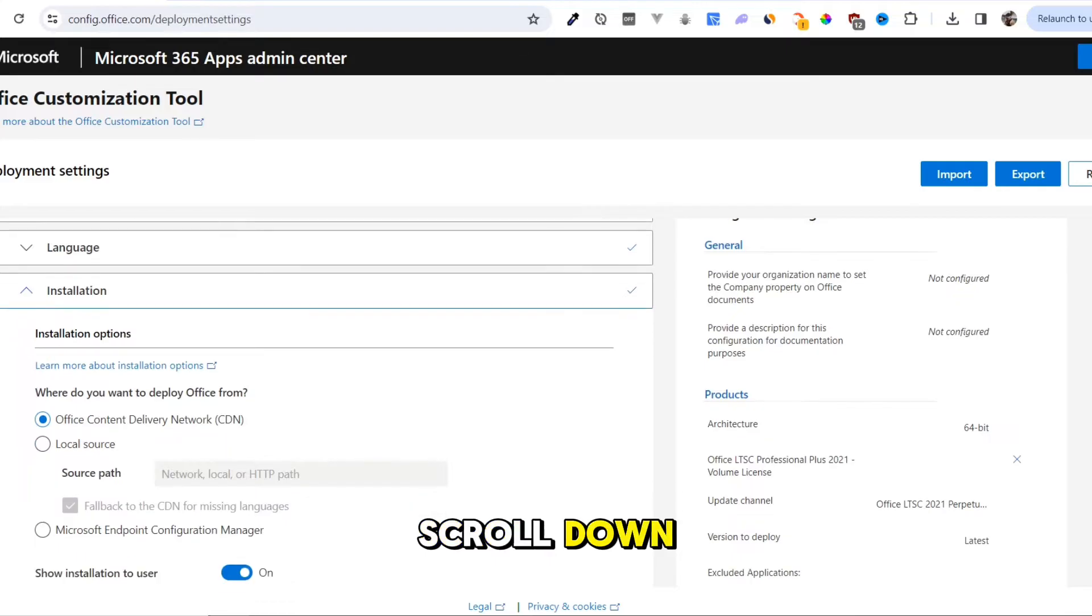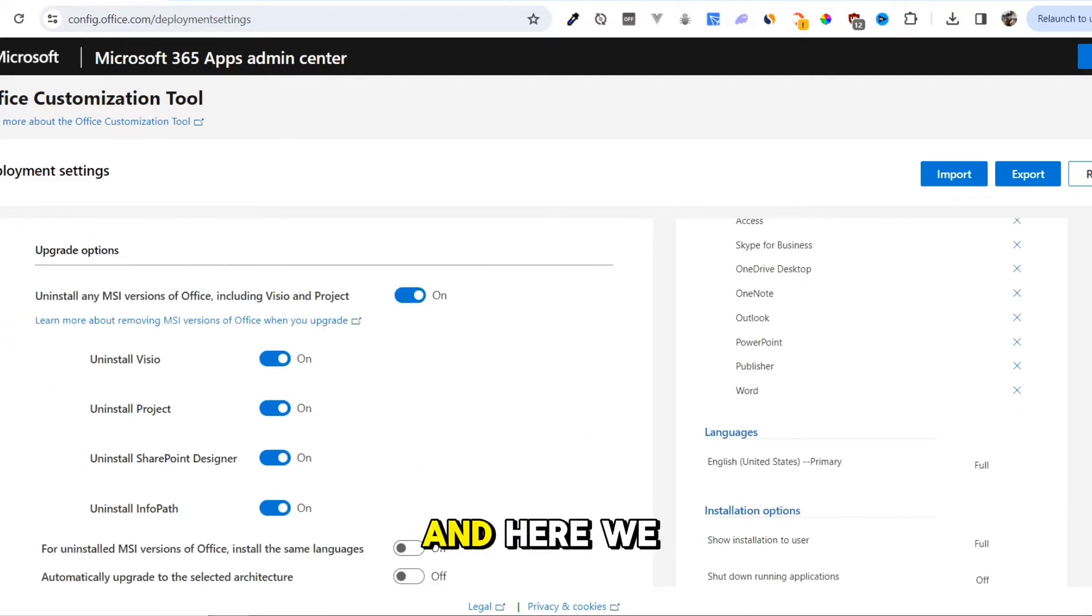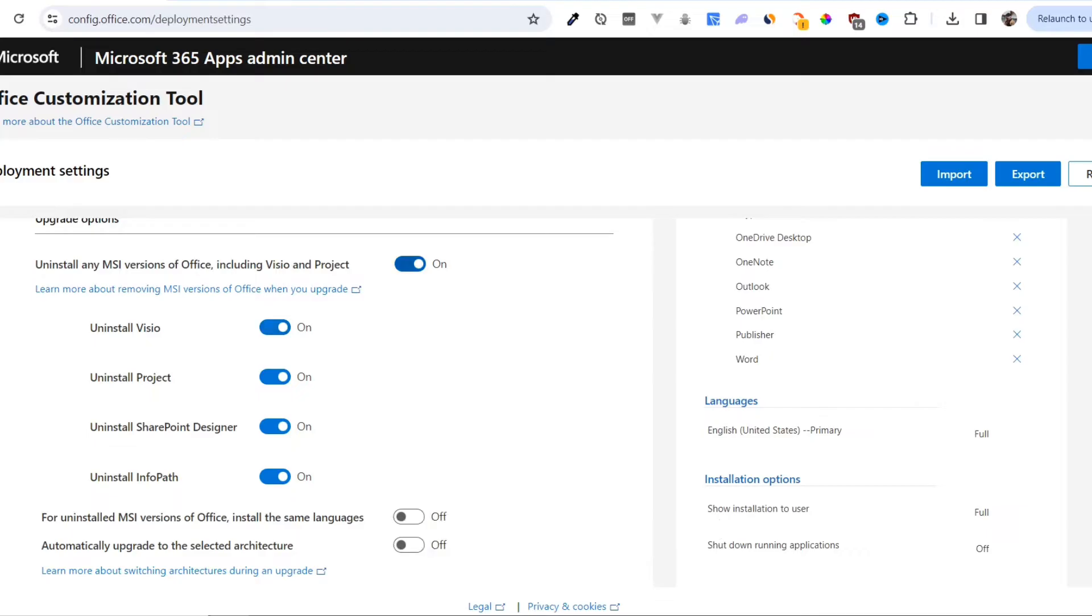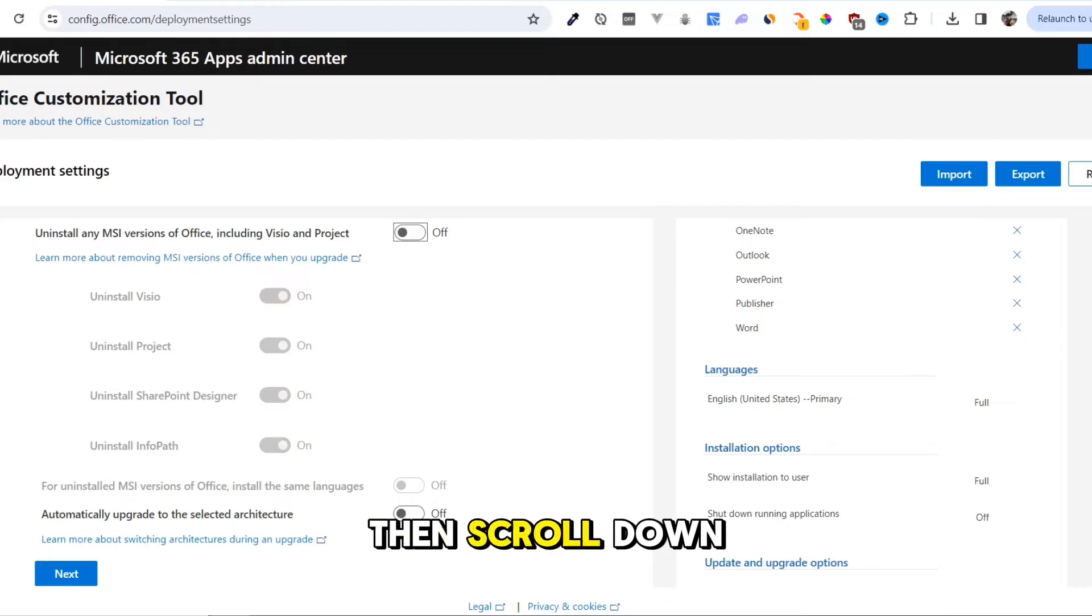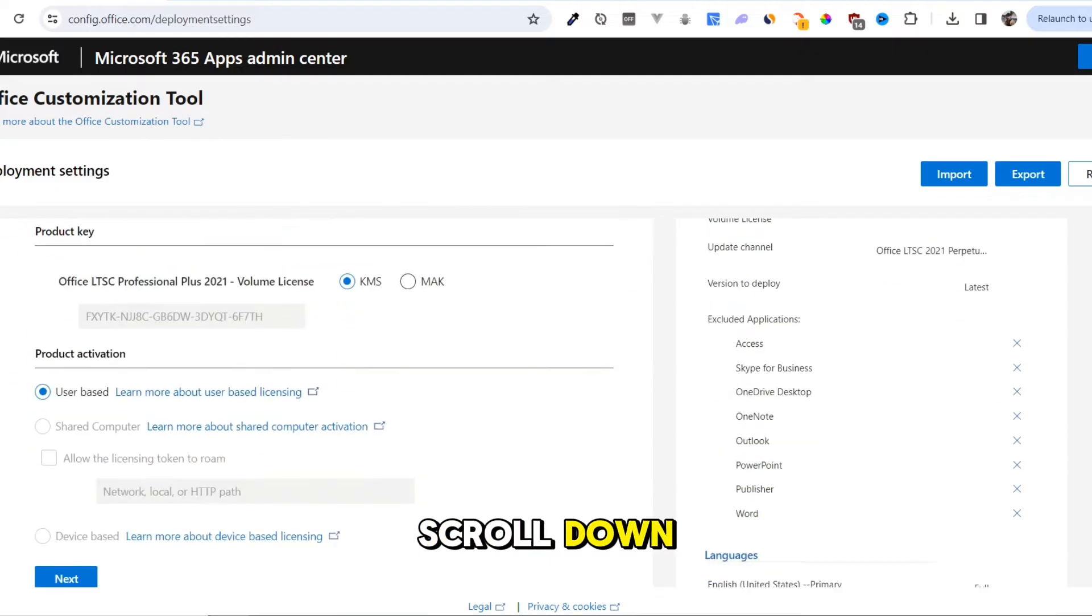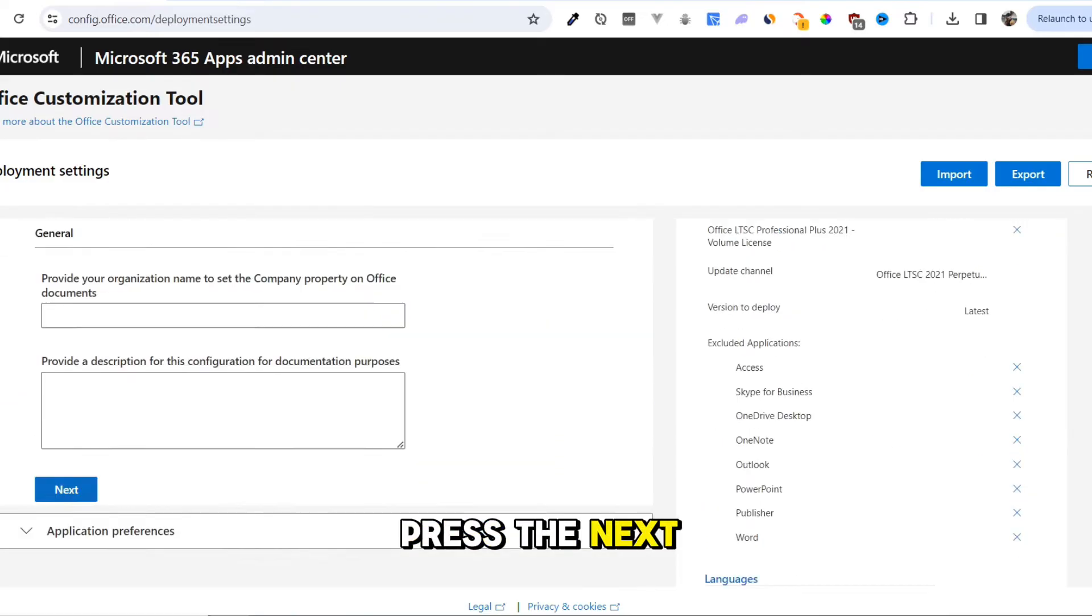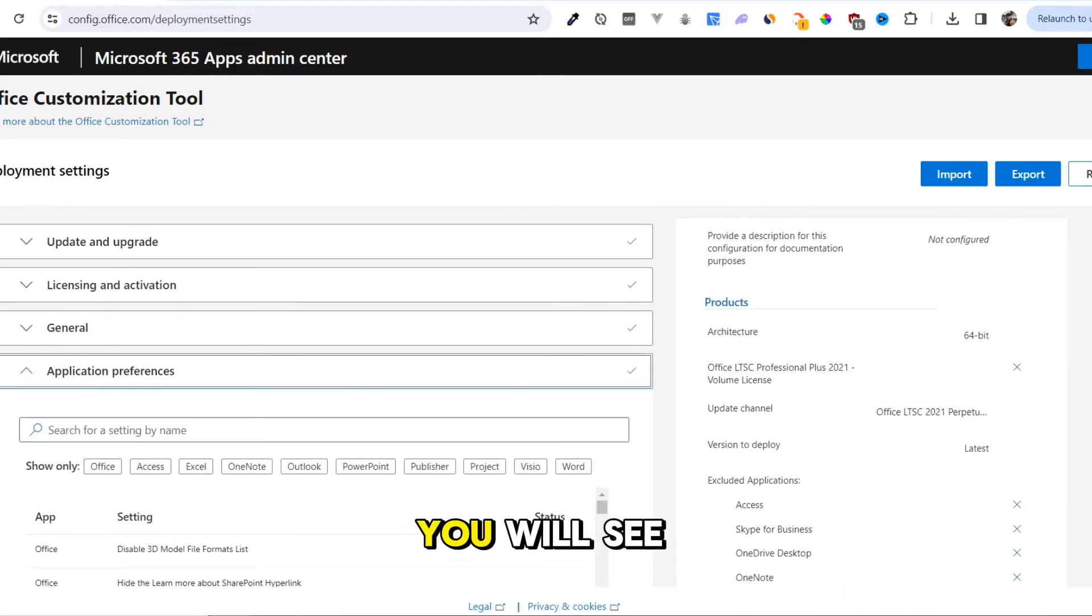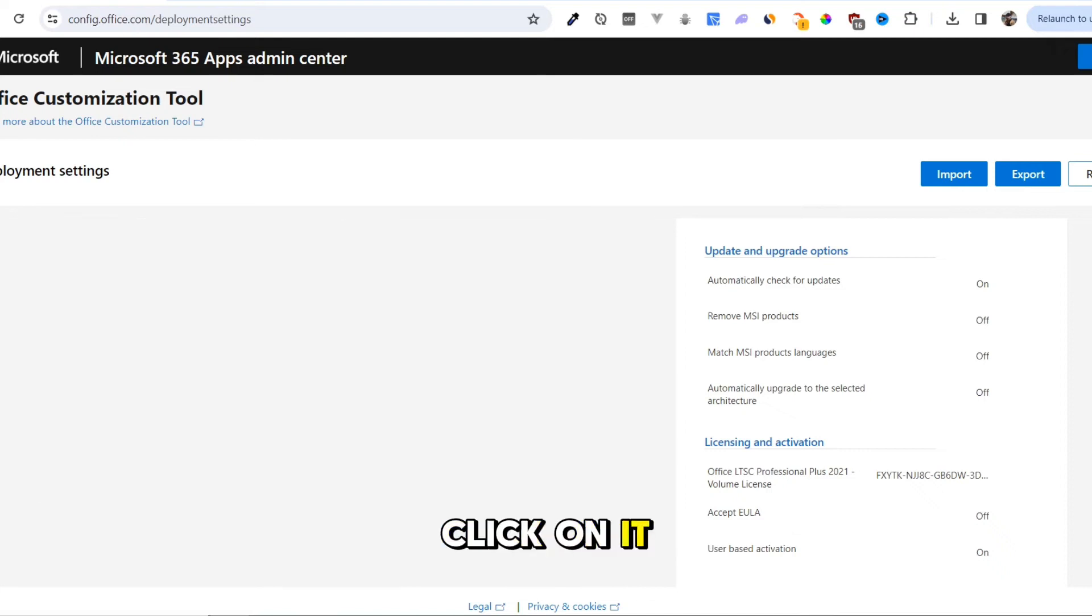Continue through the configuration pages by scrolling down and pressing Next. Turn off the option to uninstall any MSI version of Office if you don't have any other Office version installed on your computer. Continue scrolling and pressing Next until you reach the Finish button at the bottom.